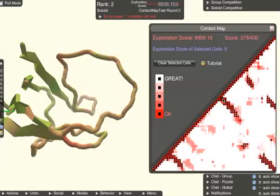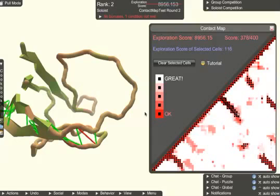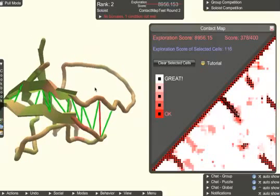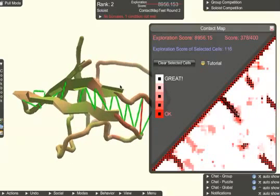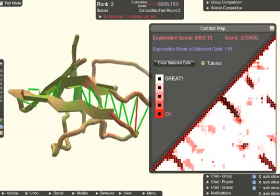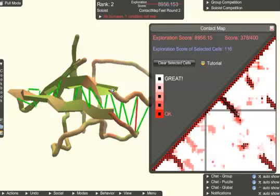To select them, just hold down click and drag. Looking back at the 3D model, you can see that these green bands have shown up along the sheet. Each of these bands represents one of the cells that we have selected on the contact map.